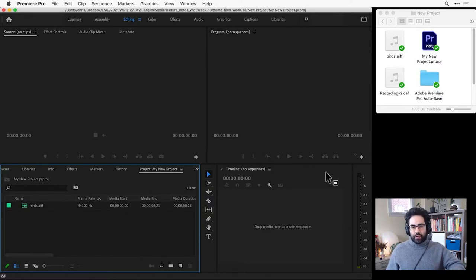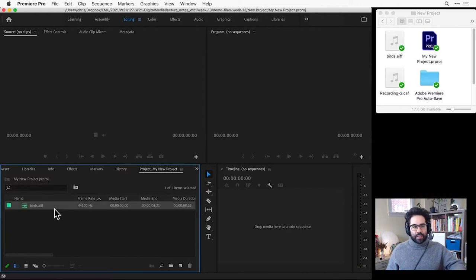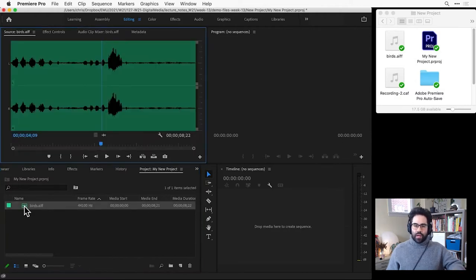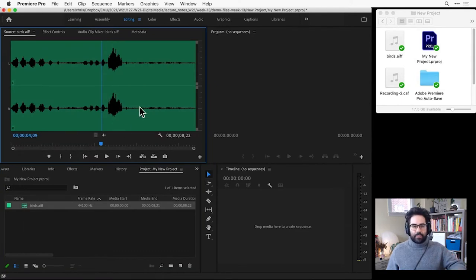I've got a project here in Premiere Pro, and I've imported one audio file into my project panel. I'm going to go ahead and double-click on the icon for that media file to bring it up in my source monitor.